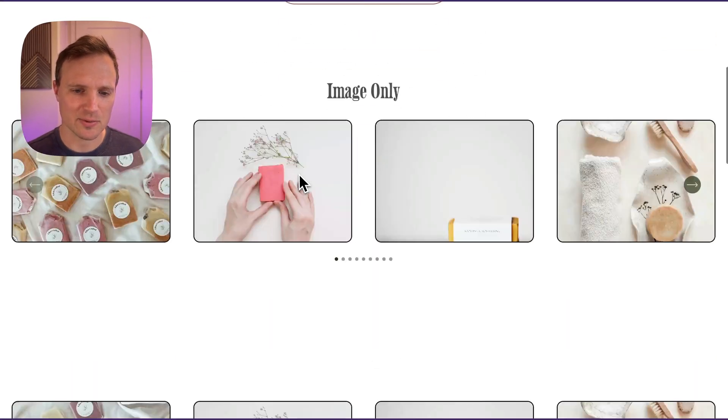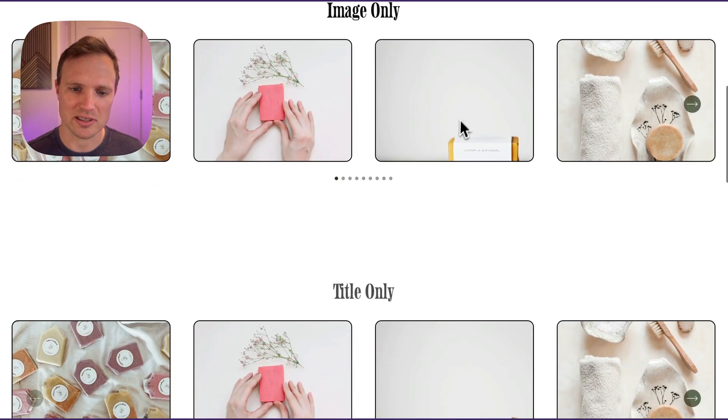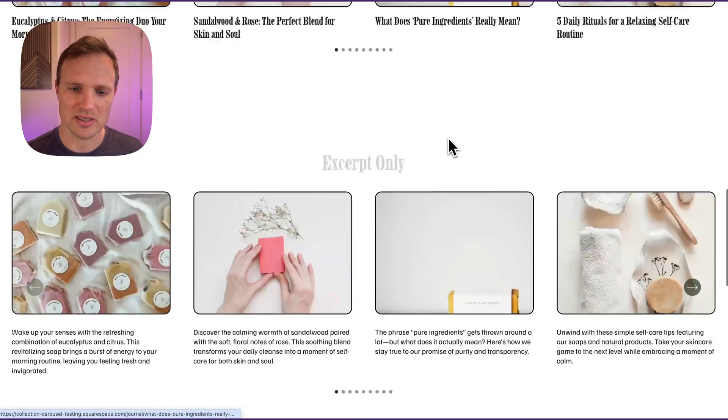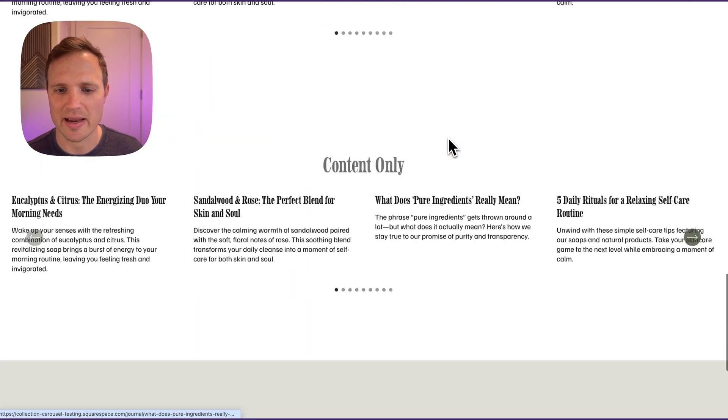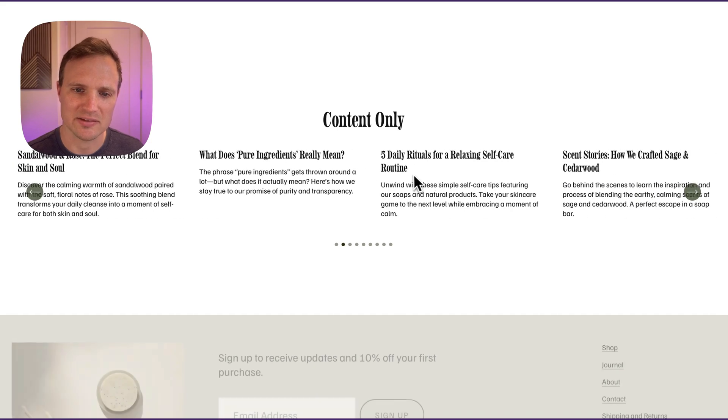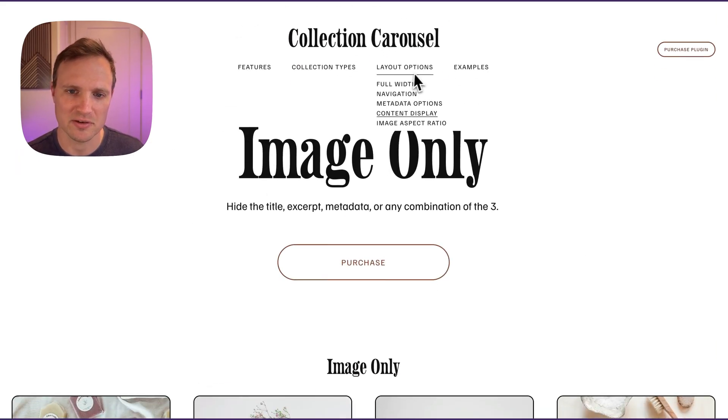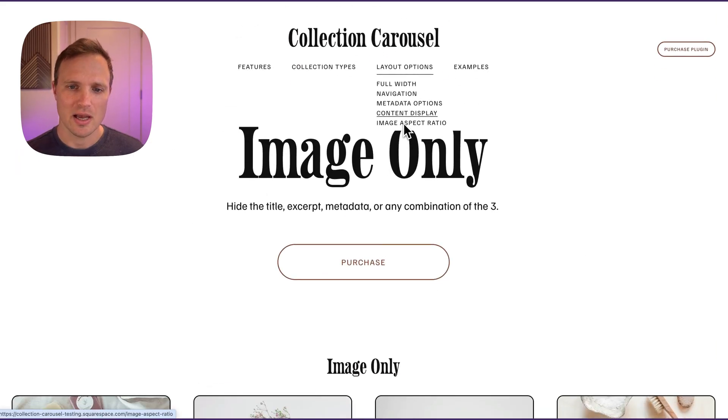Content display options are also very flexible. You can do image only, title only, excerpt only, content only — whatever it is you want. There are a bunch of different options there.